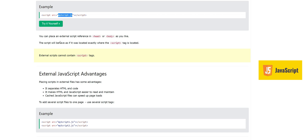You can place external file references in the header or body as you like. Scripts will behave as if they were located exactly where the script tag is placed — they execute at the same location. There is no difference in execution; practically, your code lives in one external file.